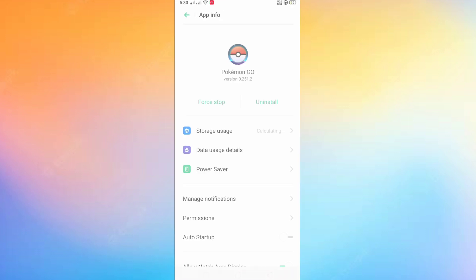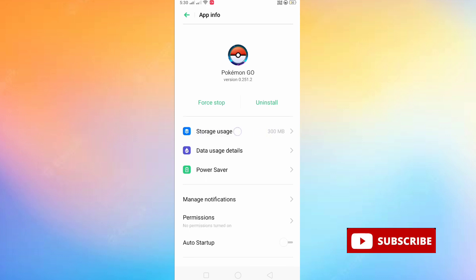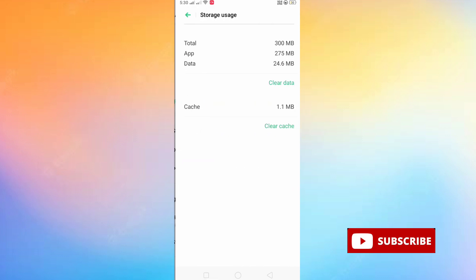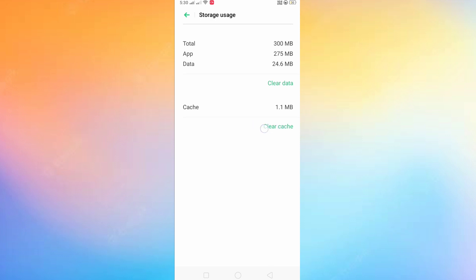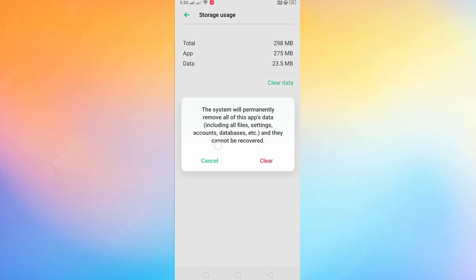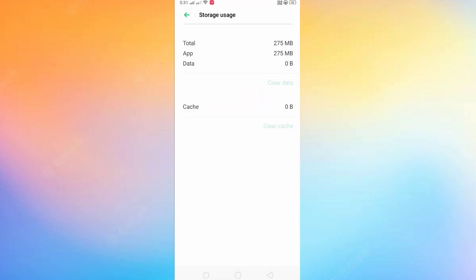Come to your home screen, then long-press on the app and you will get the option of app info. Click on app info, then click on storage, and then clear cache and clear all data. Then press the home button.